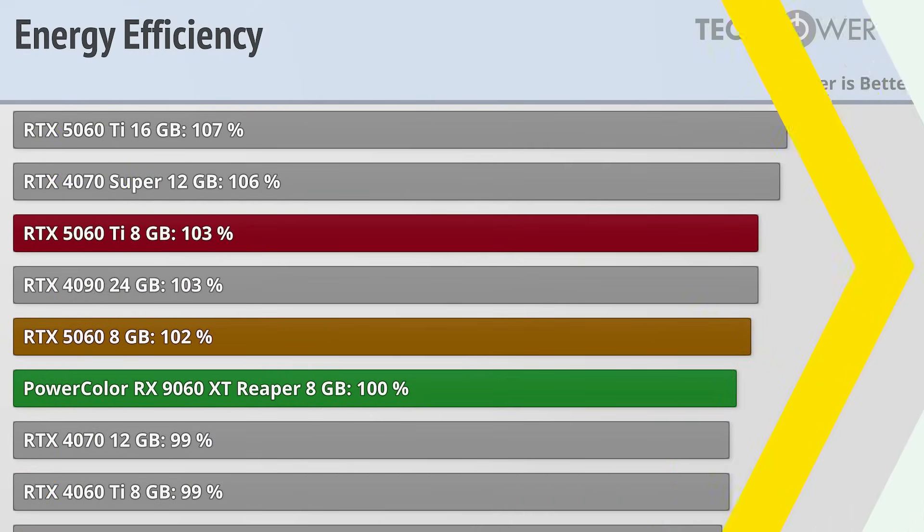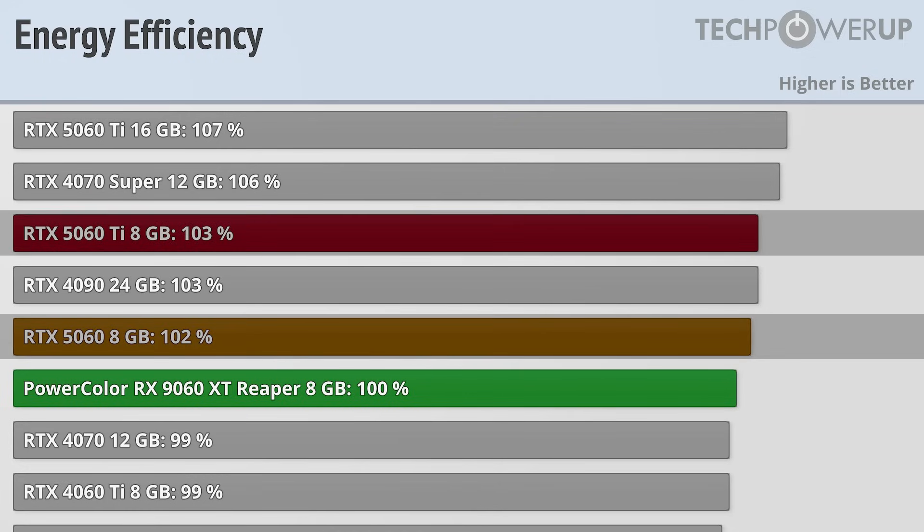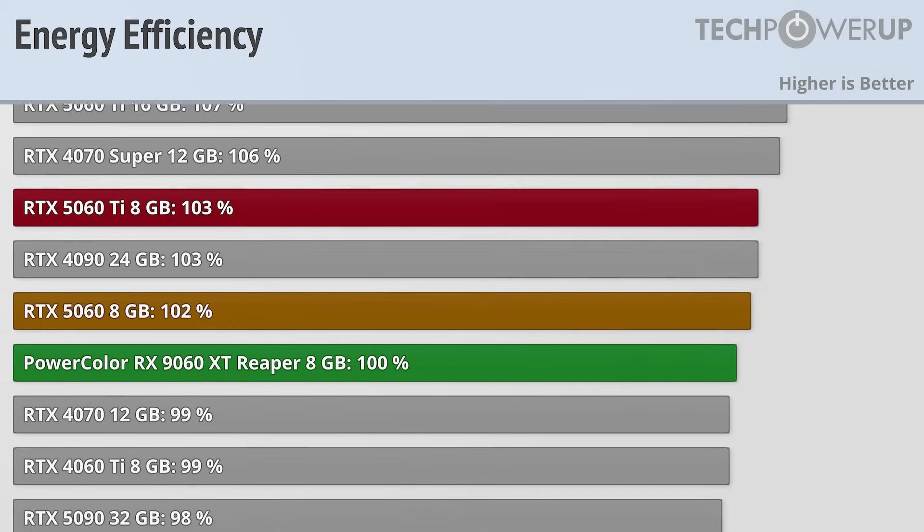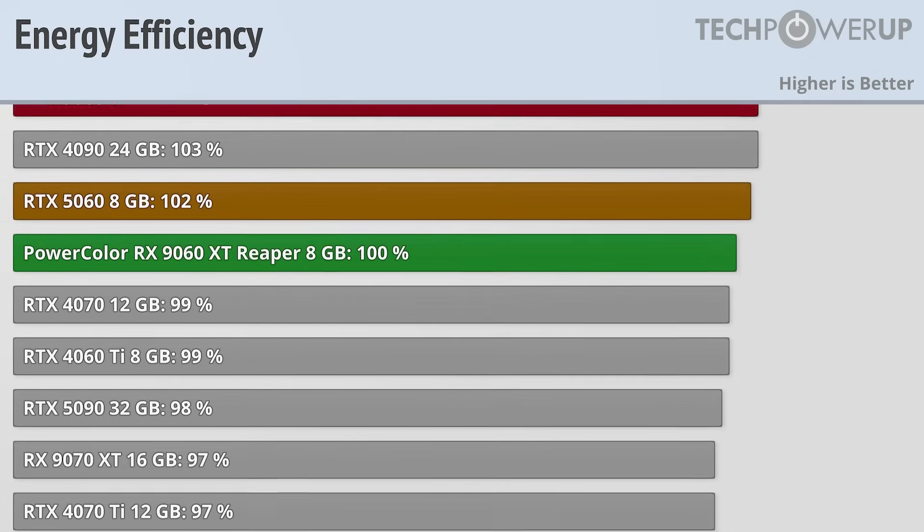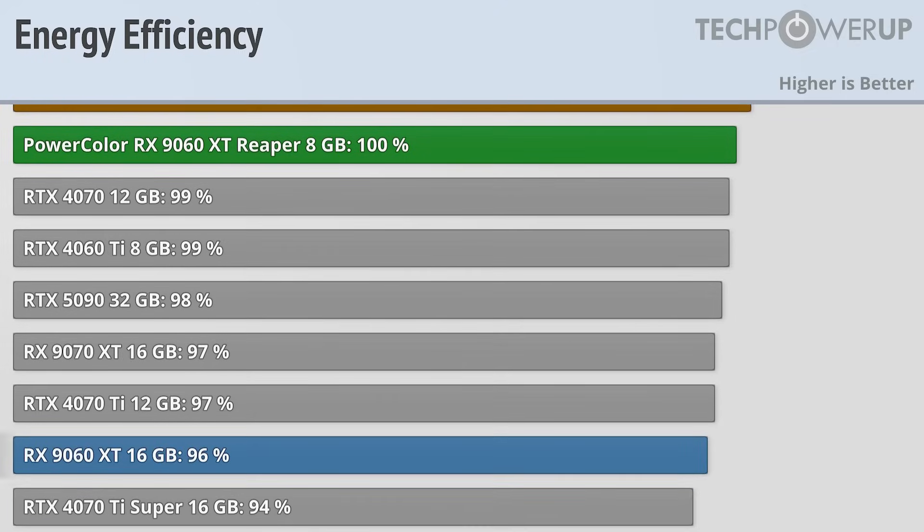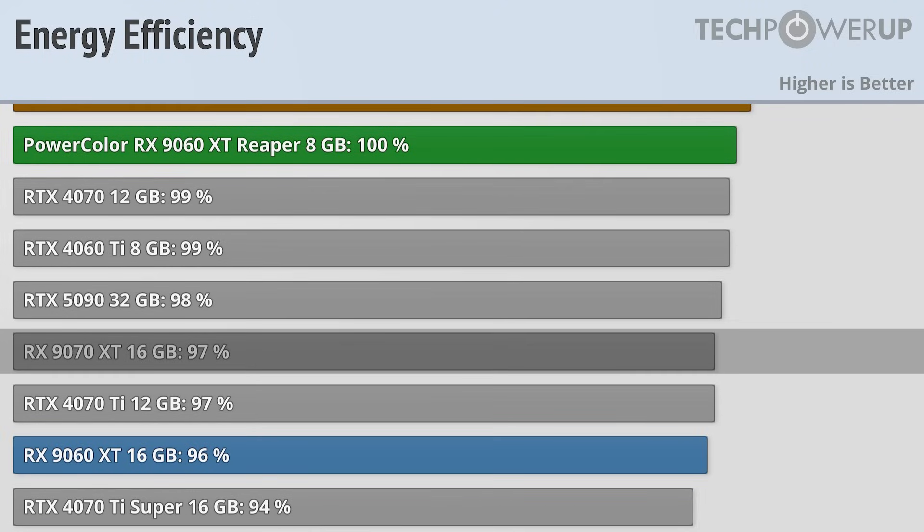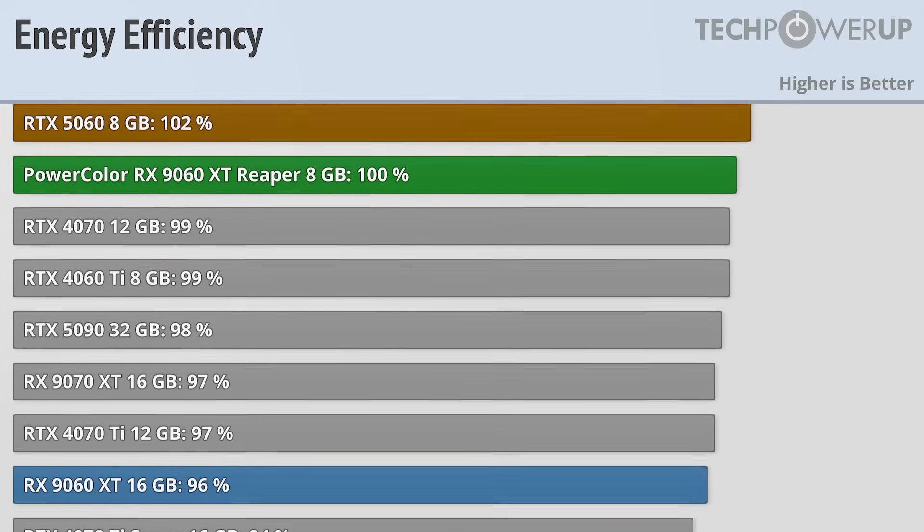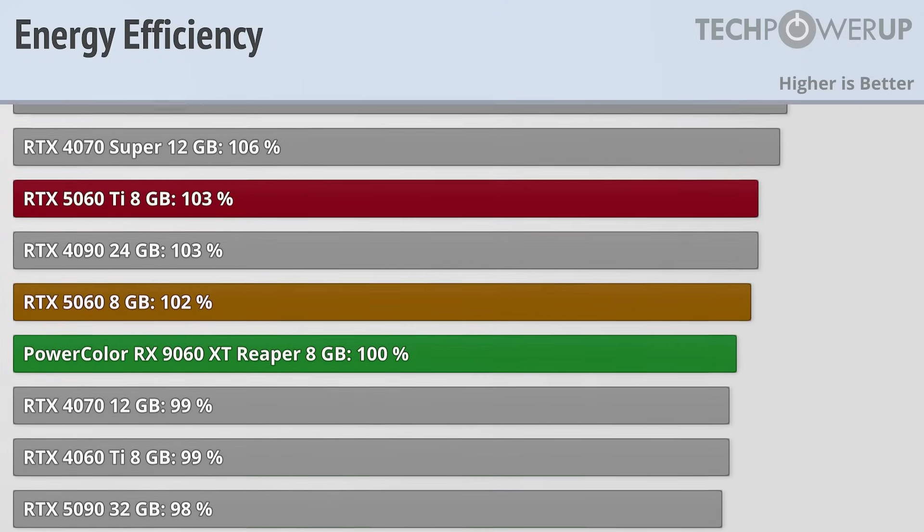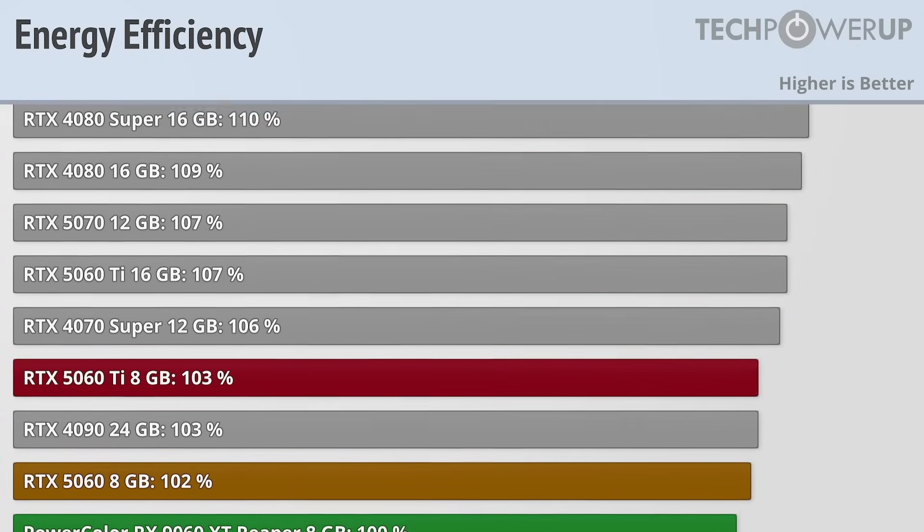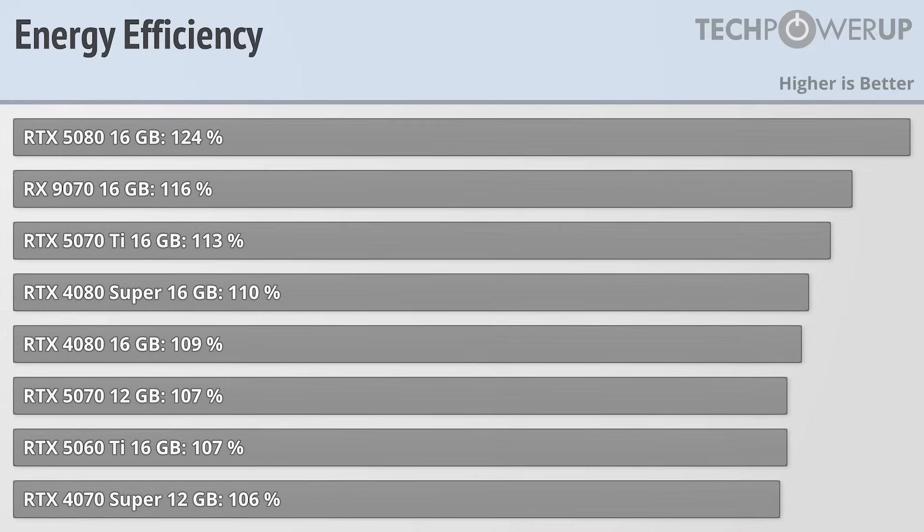That puts the PowerColor Reaper as basically tied with the RTX 5060 and 5060 Ti 8GB in terms of efficiency, coming in just ahead of the RX 9060 XT with 16GB and the RX 9070 XT, but is still unable to take the AMD efficiency crown from the RX 9070.